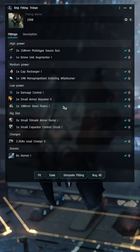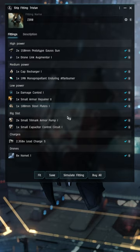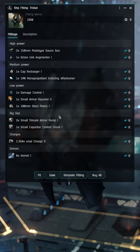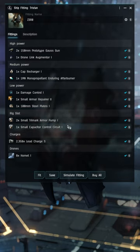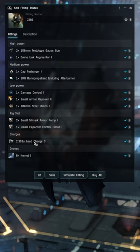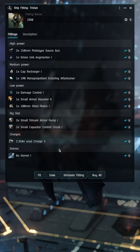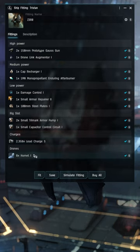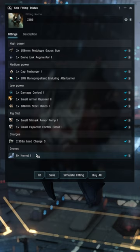For rigs, two small Trimark Armor Pump I and one small capacitor control circuit. I'm also running Lead Charge S ammunition and eight Hornet I drones. The Hornet I drones will allow you to do quite a bit of damage.